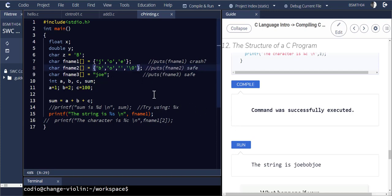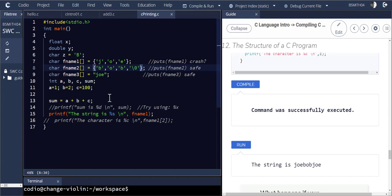So be careful with your strings — they must be terminated with a slash zero. There is no string data type. Ultimately it's just an array of characters, and what makes it a string is that you have a null termination.